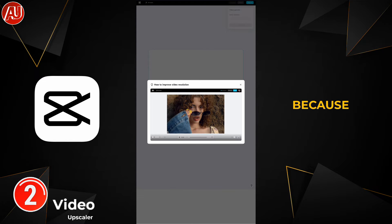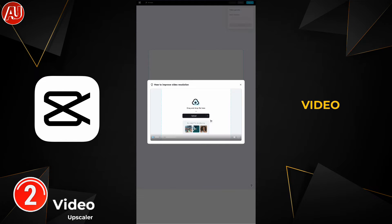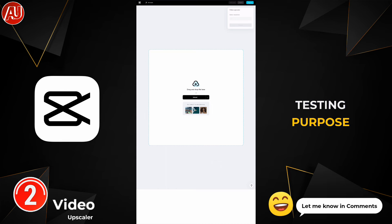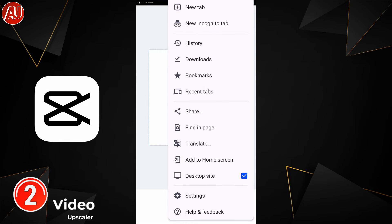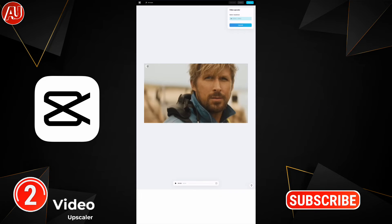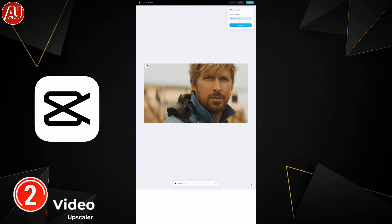You also need to sign in first, because without signing in you cannot download or export your video. There are three videos available by default for testing purposes, and you can also upload your own by clicking the upload button. Then click on the upscale button, and this will double the resolution of your original video.